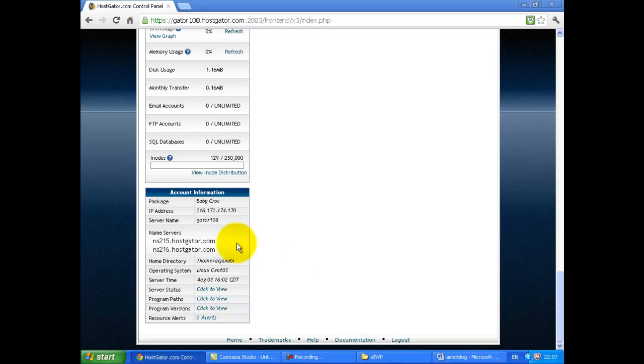These are the name servers that you need for your domain name so that you can point your domain to your hosting. These name servers are included in the email from HostGator as well.